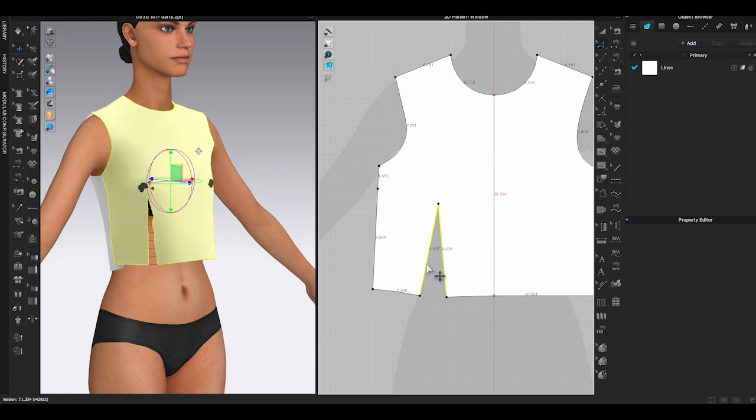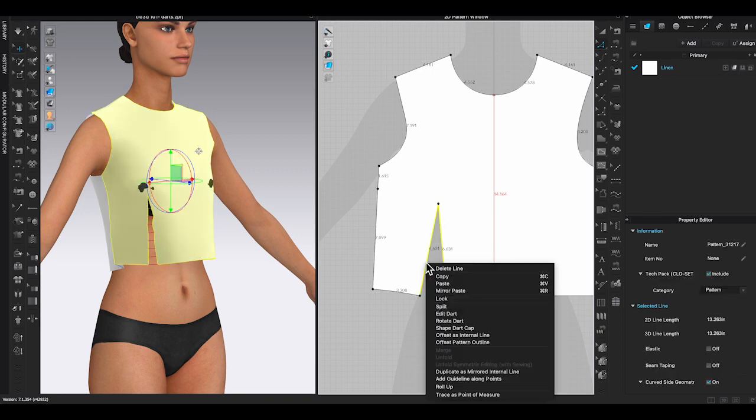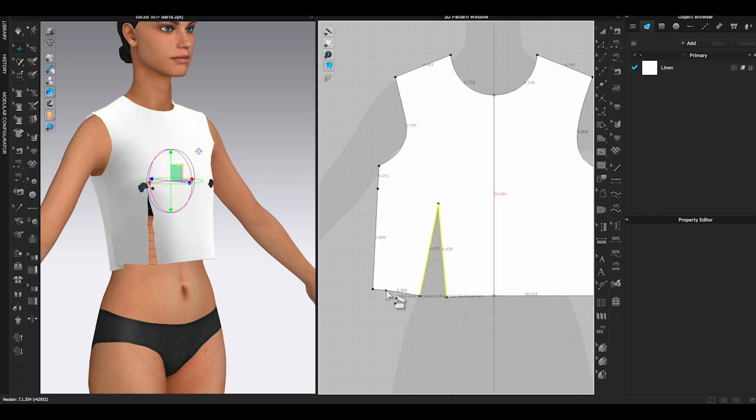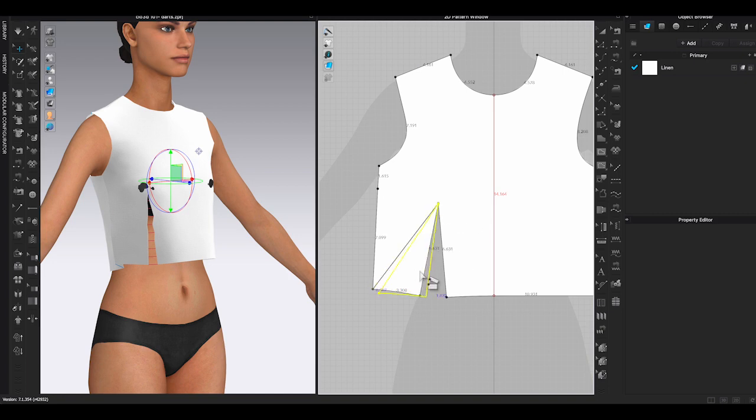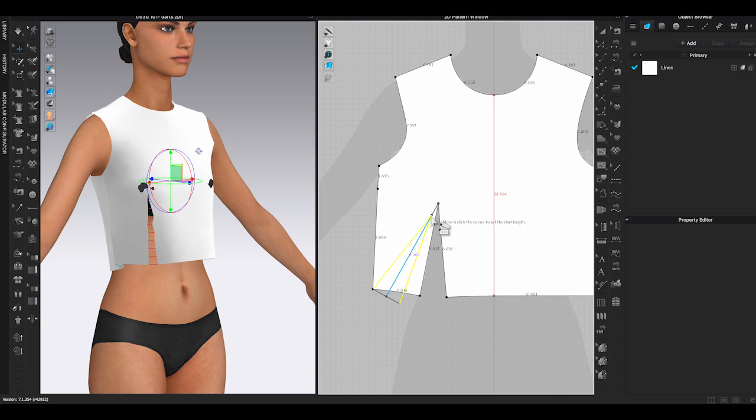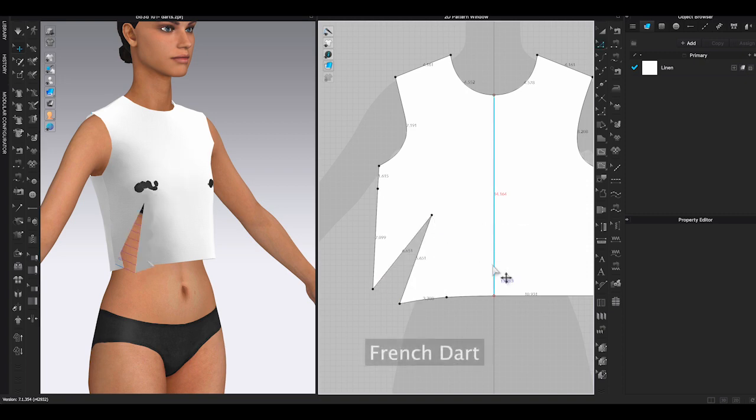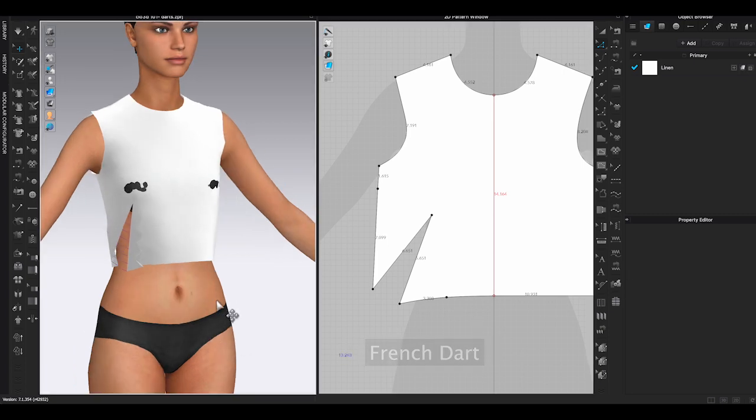To make the French dart, use edit pattern to right-click on the waist dart legs. Add the new point to the side seam and waistline to activate the guideline. Select the section you want to rotate, move and close the waist dart and click again. Slide the yellow dart legs lines to the gray point and click to finish. And there you go, I created a French dart.